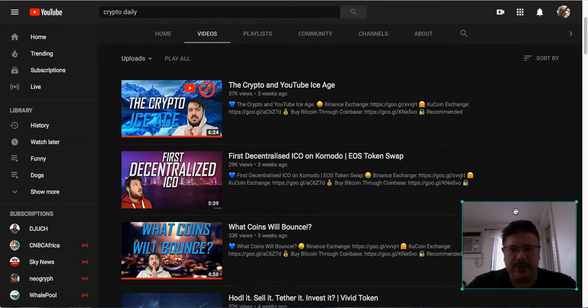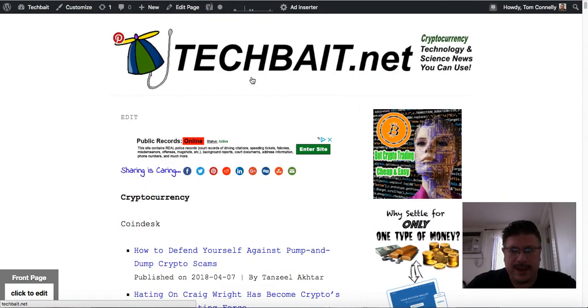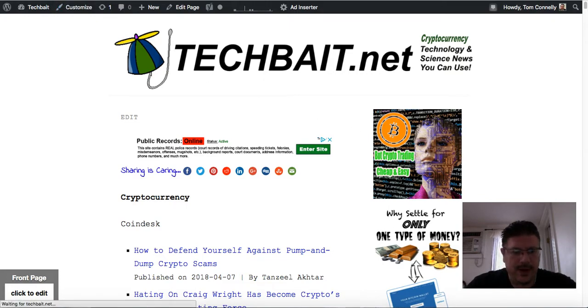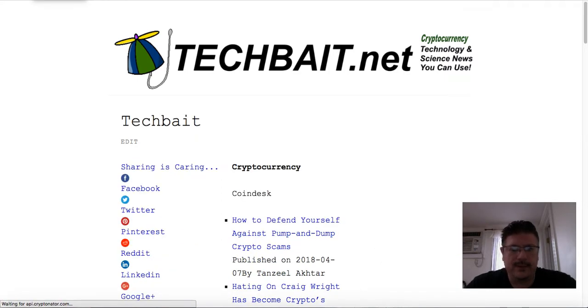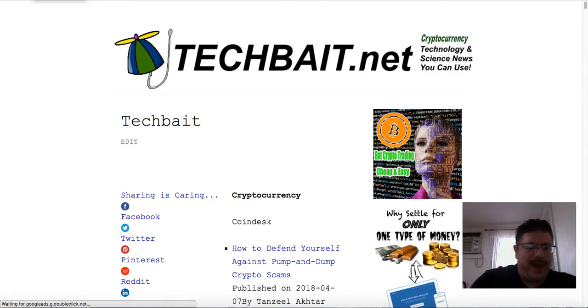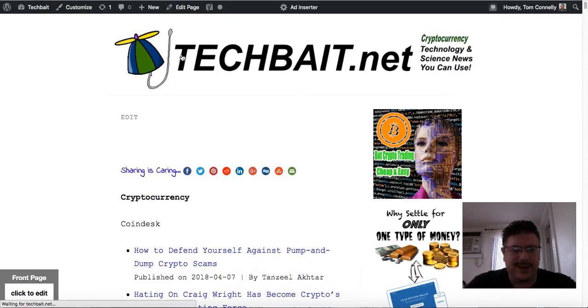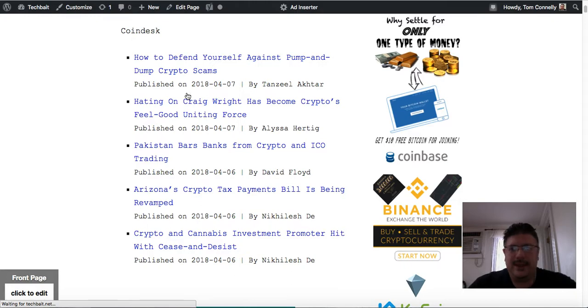As a matter of fact, you can go to my website techbait.net here and you can check this out. You can get your dose of bad crypto news all you want because everything's been bad lately.